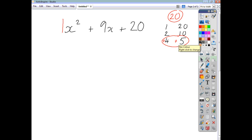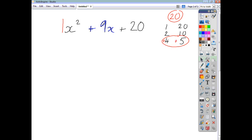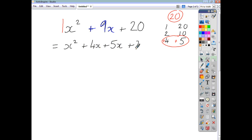Once we do that, we're going to rewrite the plus nine x using the information we've got. We're going to break it up and say that this is the same as x squared plus four x plus five x plus twenty. It doesn't matter what order you put these terms in — whether it's plus five x plus four x, or plus four x plus five x.